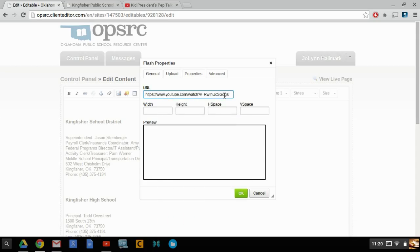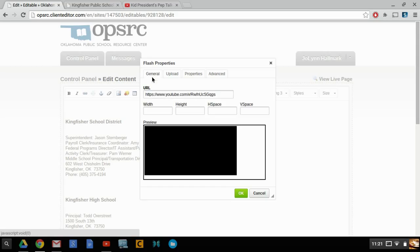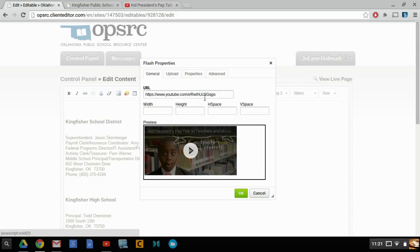Another thing that you can do is if you have the video on your computer, you can click upload, choose file, send it to the server, and then OK if you're uploading a video that's on your computer. But this is an example of how to upload a YouTube video.